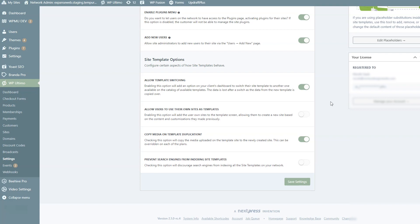The first option is Allow Template Switching — this lets users switch between multiple templates if they change their mind or want to try something new. When this is chosen, you can also allow users to use their own sites as templates, meaning they can clone an existing site to create a new one. Next, there's an option to copy media when a template is duplicated — keep this on or you'll get broken images. Finally, you can prevent search engines from indexing site templates. When done, don't forget to click Save Changes.